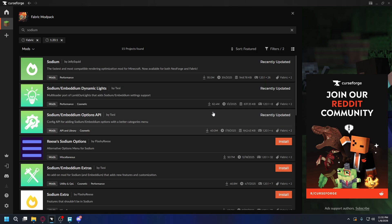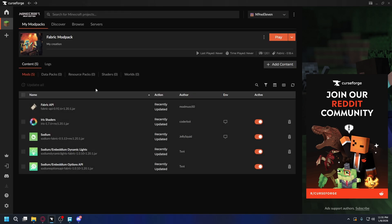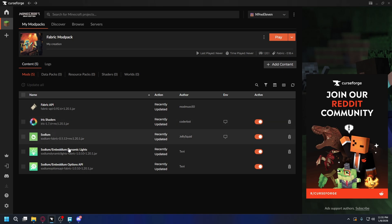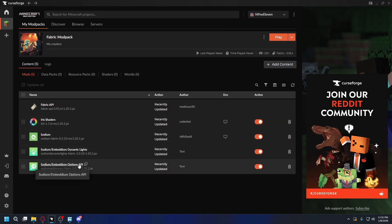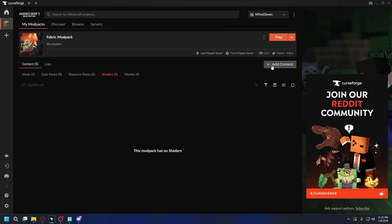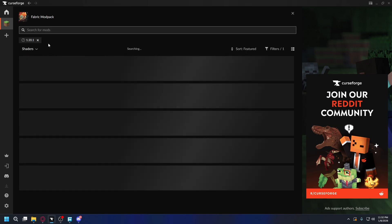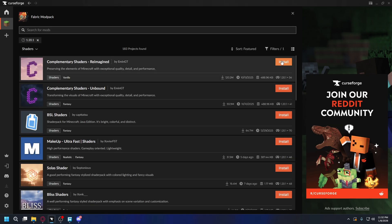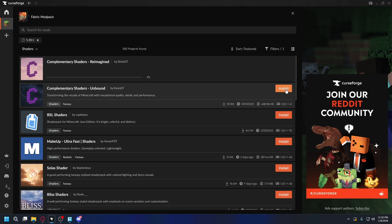And if you want to install another mod, you can just hit Install. Now let's go back. Under the Mods section there's Iris Shaders, Sodium, Sodium Lights, and Sodium Options API. It's a good thing to install all of them. So now let's install the shaders itself — go to the Shaders section, hit Add Content, and then just hit Install on the right side.